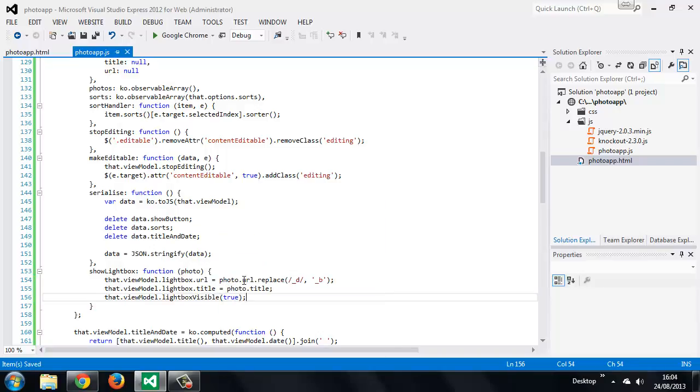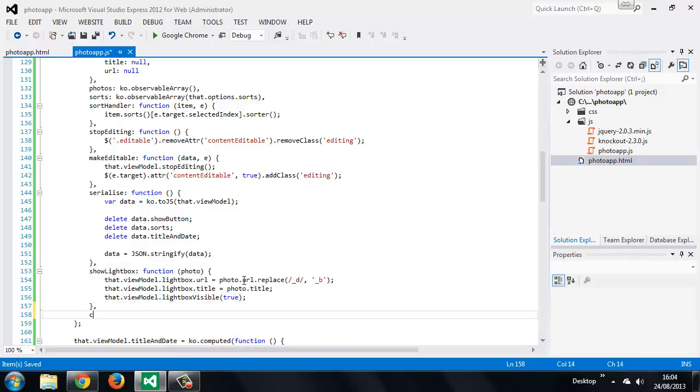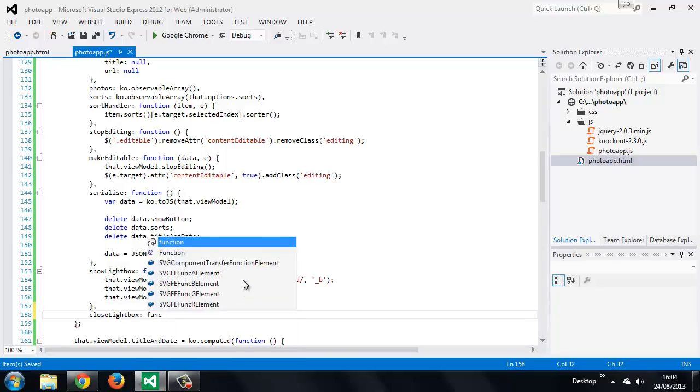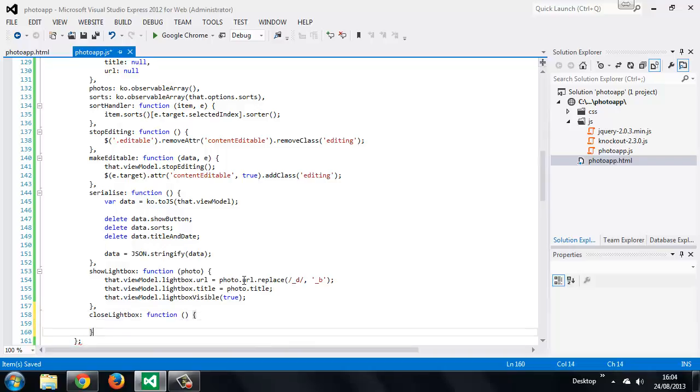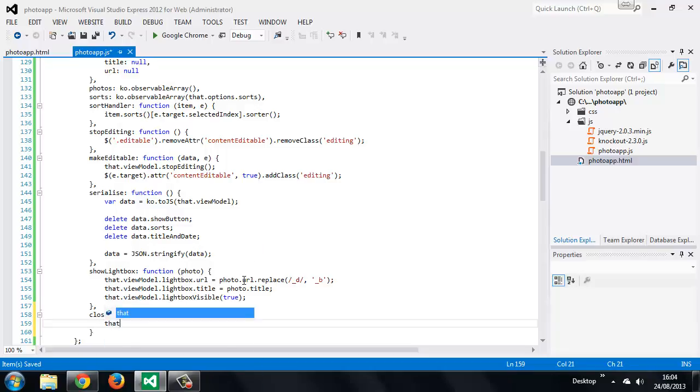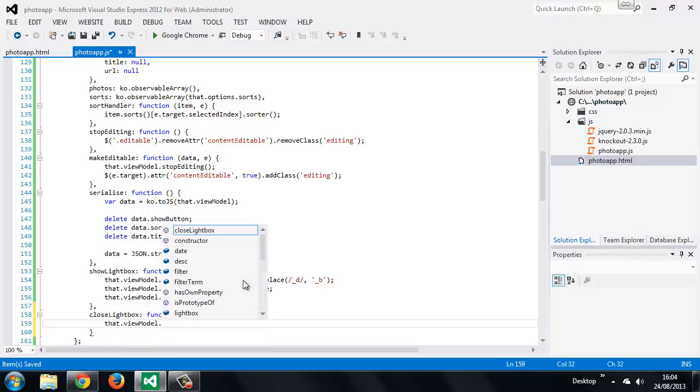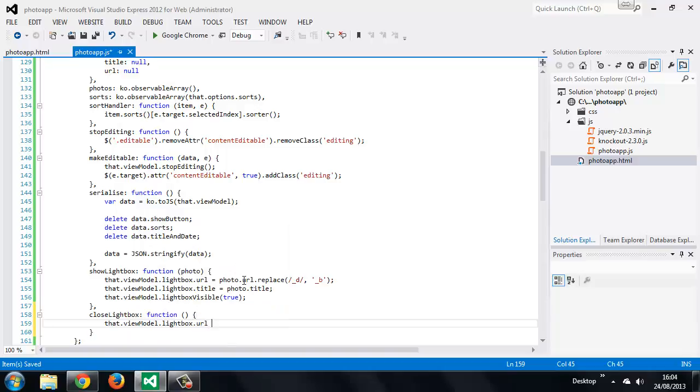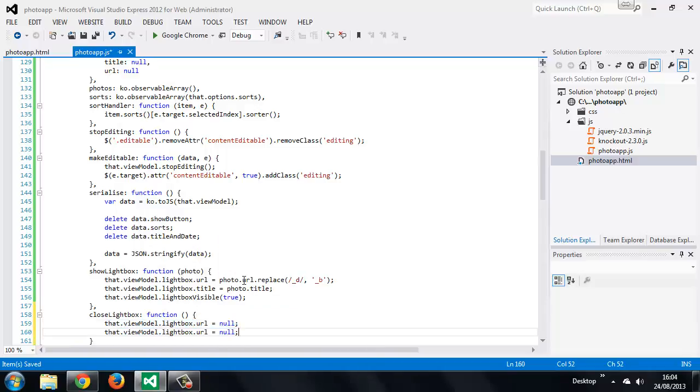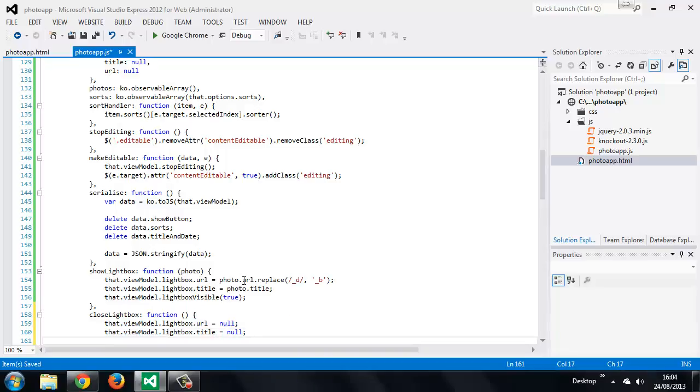The close lightbox method is just as simple. So we set the URL and title properties of the lightbox object back to null, and then we just set the lightbox visible property back to false.